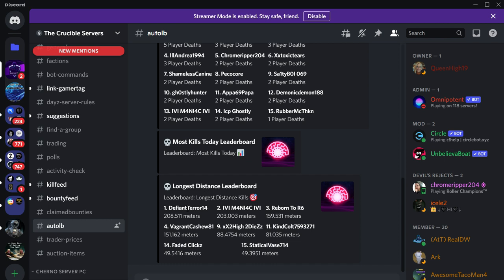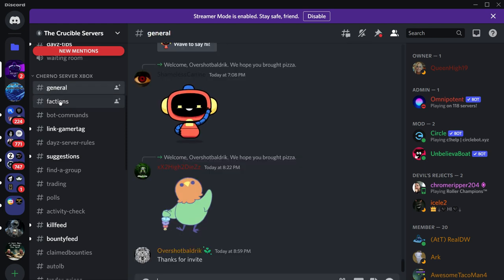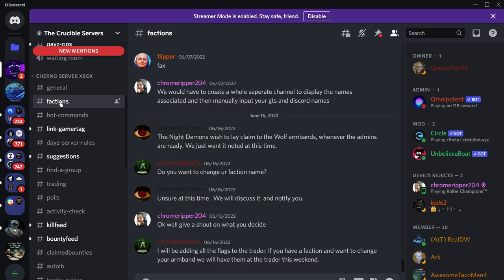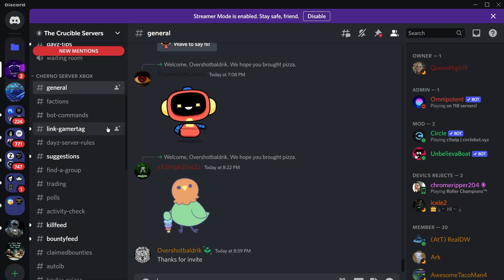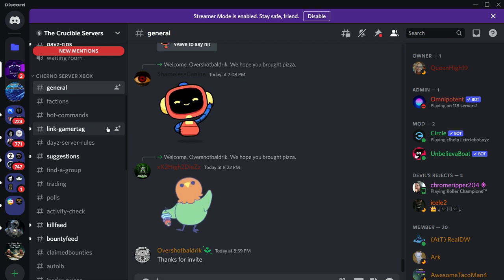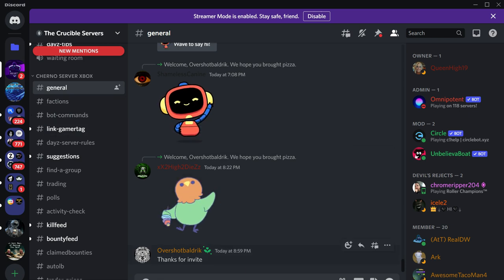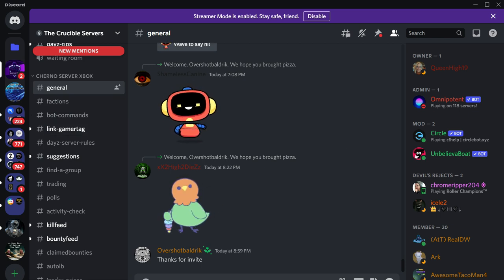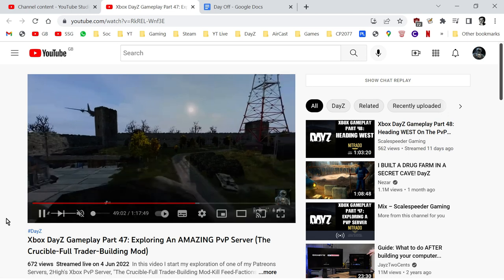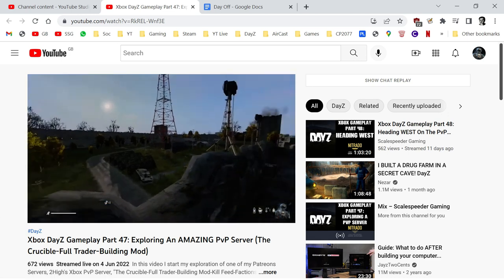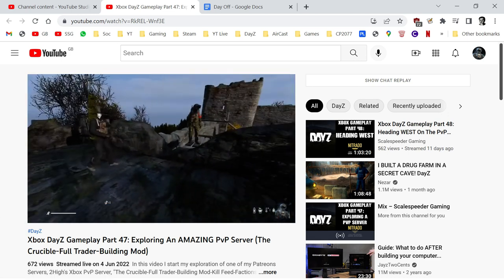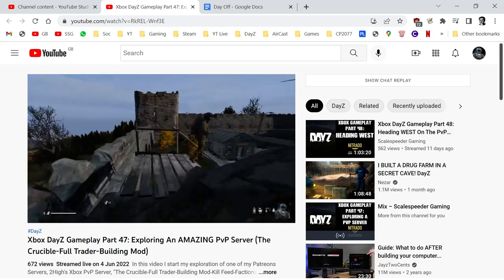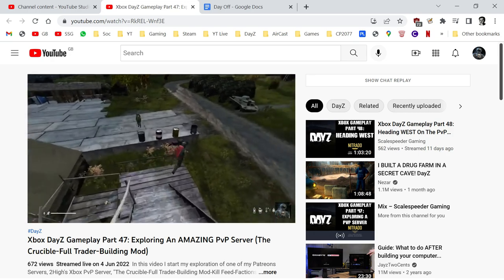Then we have the leaderboards - leaderboard statistics: kills leaderboard, deaths leaderboard, most kills today, longest distance leaderboard. Some really cool interesting things that can - playing on a DayZ, especially a DayZ console server. Lots of PC players or if you're new to console DayZ might not know that this sort of thing is around. They do have factions as well. I'm not quite sure how that works, but I think you've got to have a few people before they'll give you the armband. It's very good.